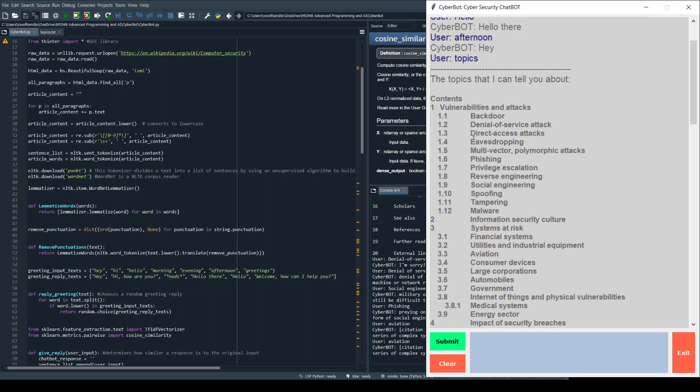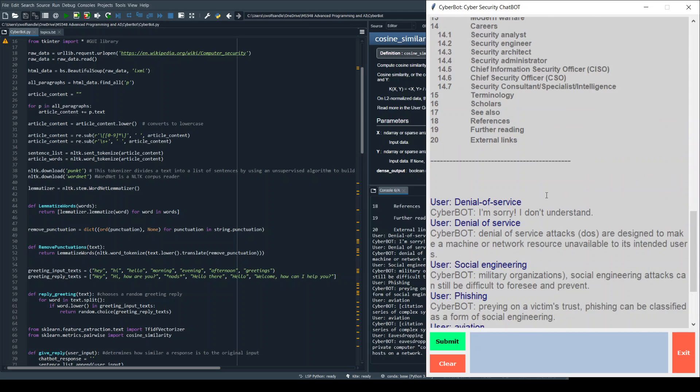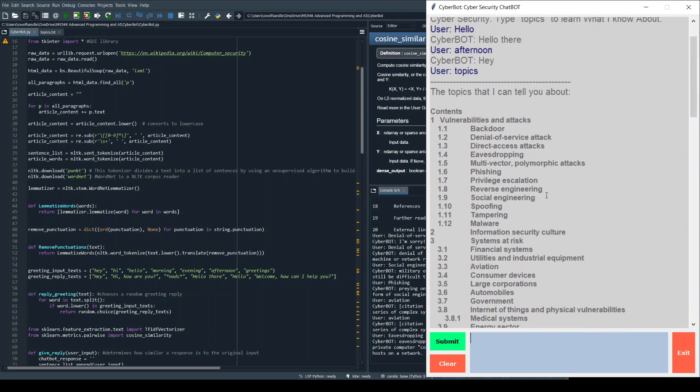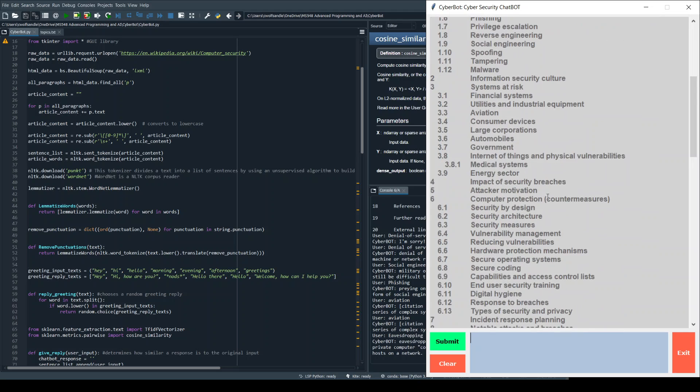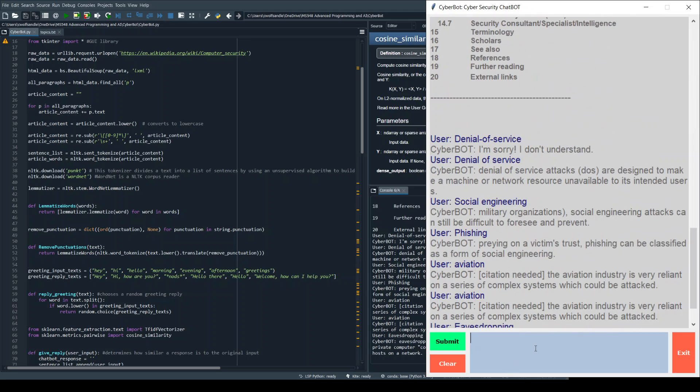If we go into eavesdropping just to show how this works a little bit more—there you go: eavesdropping is the act of surreptitiously listening to a private computer conversation, typically between hosts on a network.